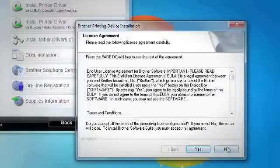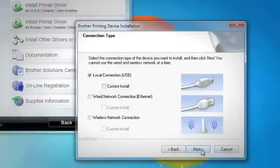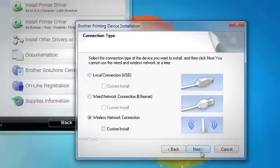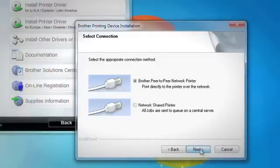After reading and agreeing to the terms of the Brother license agreement, click Yes. Select Wireless Network Connection. Click Next. Select Brother peer-to-peer network printer. Click Next.